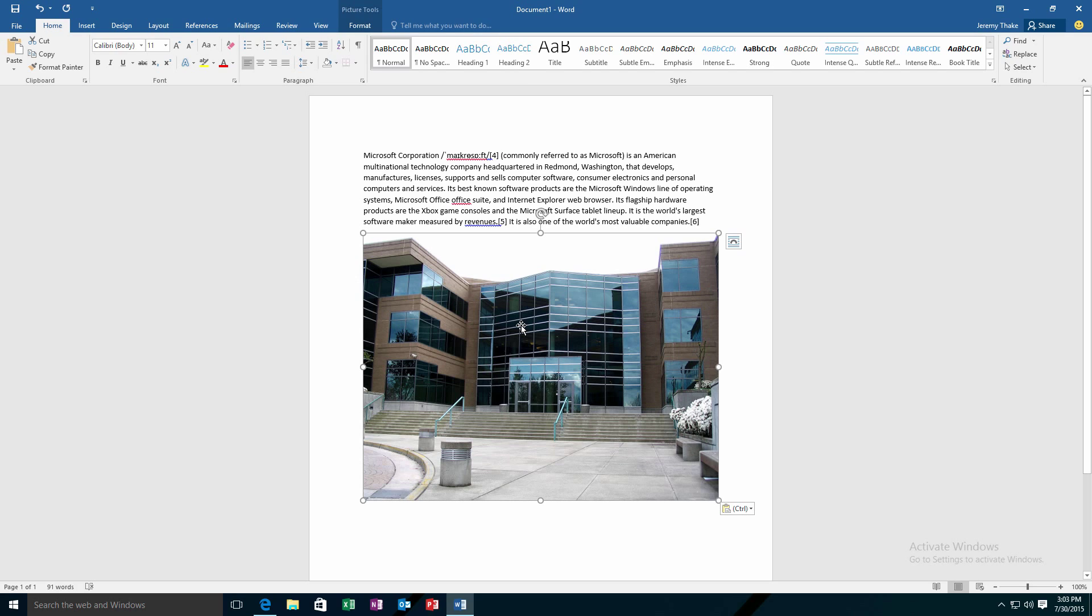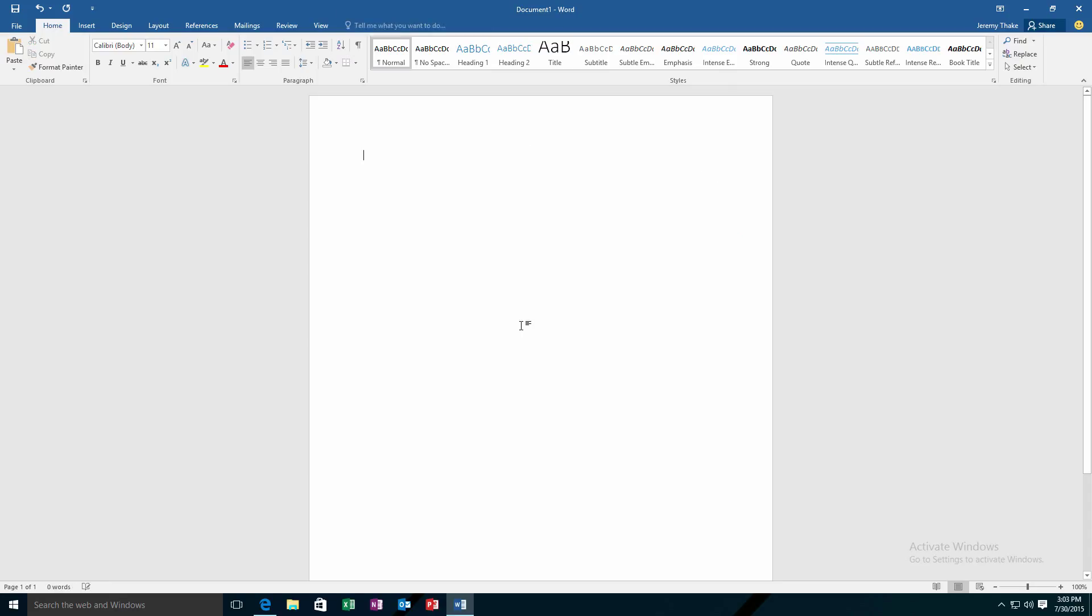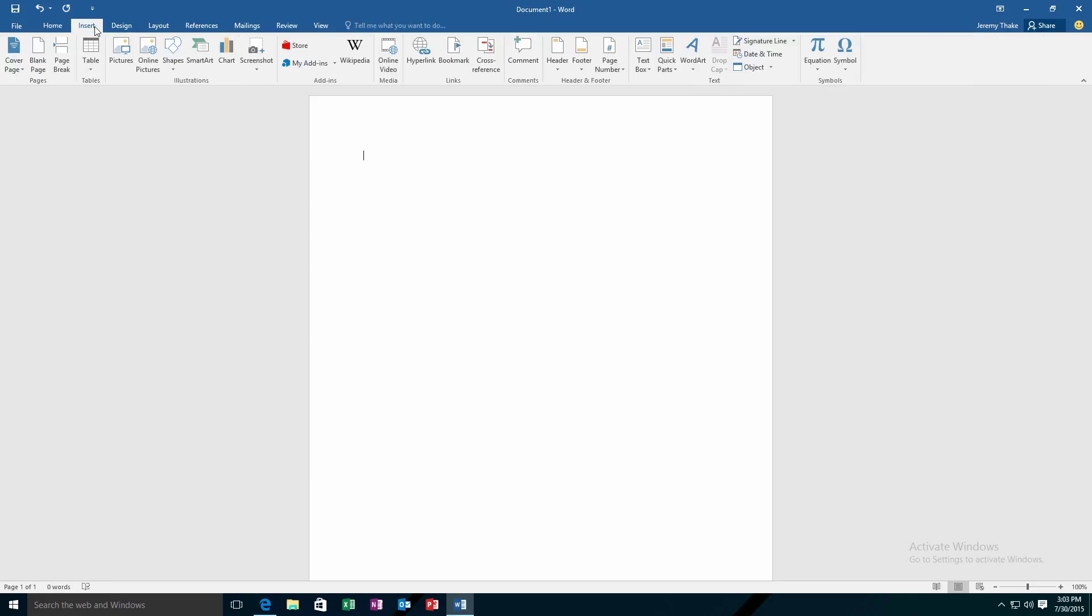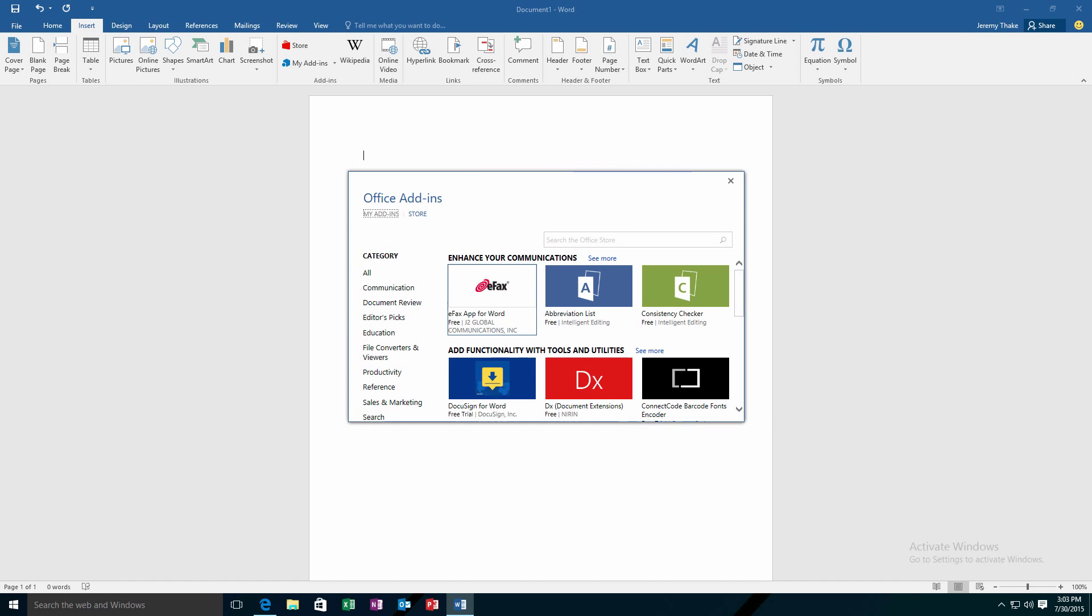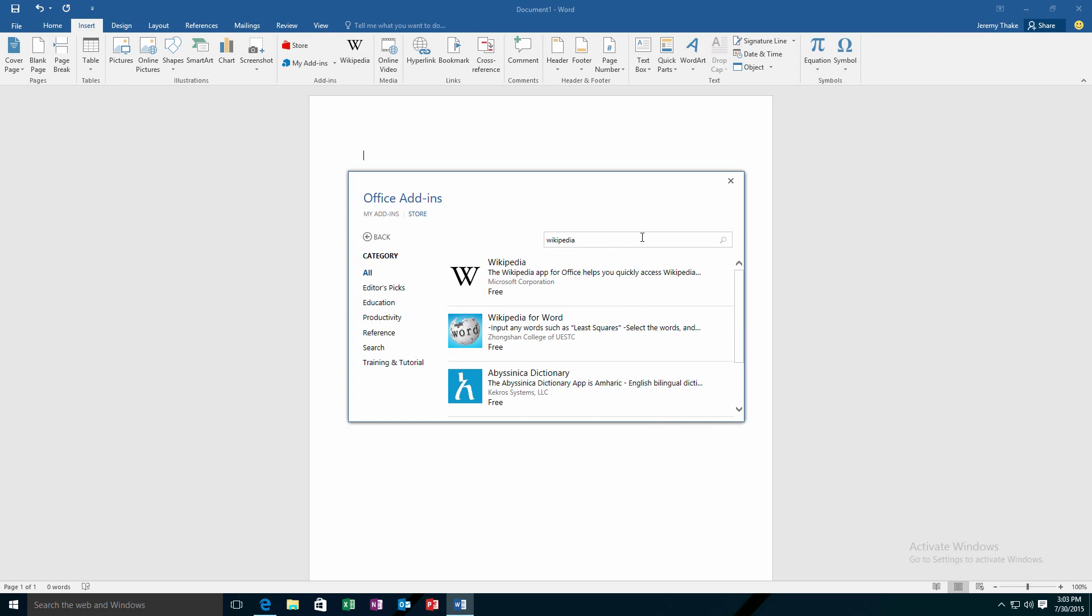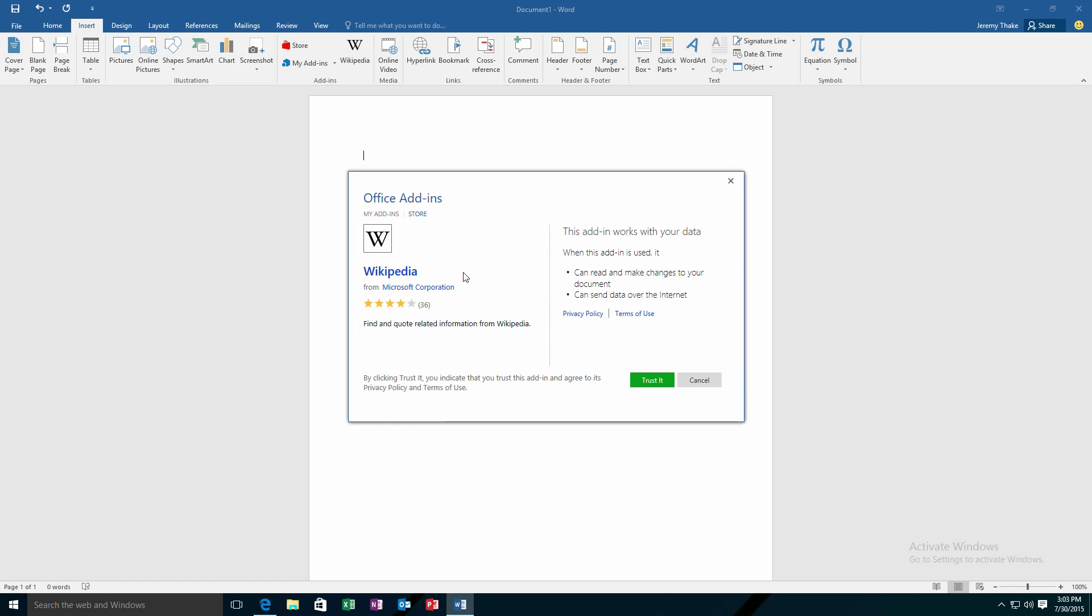Now if I just remove all that for an instance and go over to my insert ribbon, you'll notice that we have a Wikipedia add-in here which is also available directly from the store. So I can go into Office add-ins, I can search for Wikipedia, and this is a free add-in.